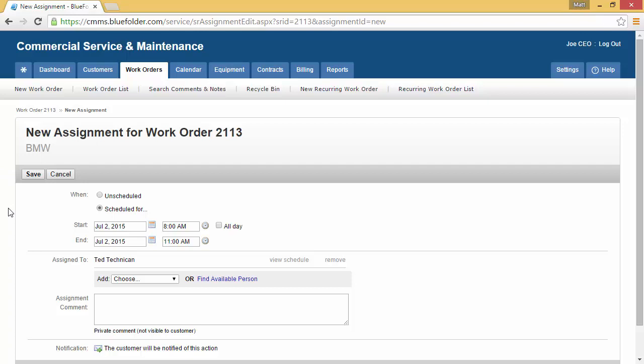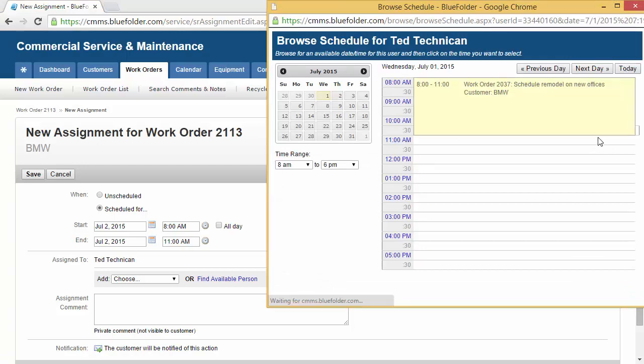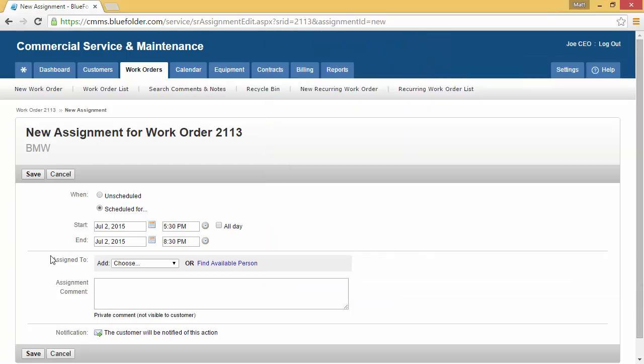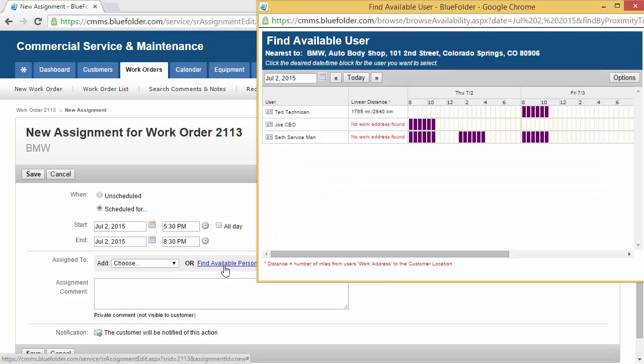If we know the date and time we want our tech to show up on site, we can simply add the date and time here. In this case, our default technician has been assigned to this call. We can view his schedule and pick a date and time, or let's pretend the default technician was booked and we need to find another user. So we'll click on Find Available Person which will bring up our availability grid.